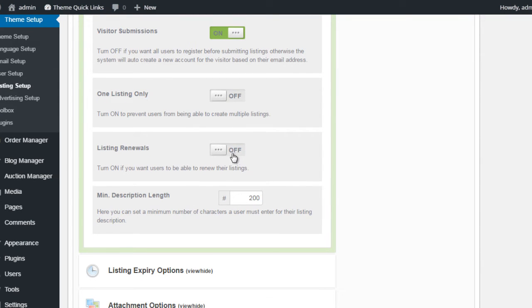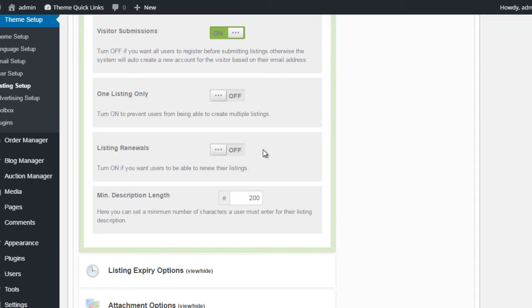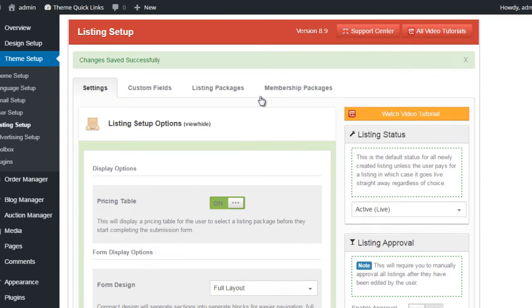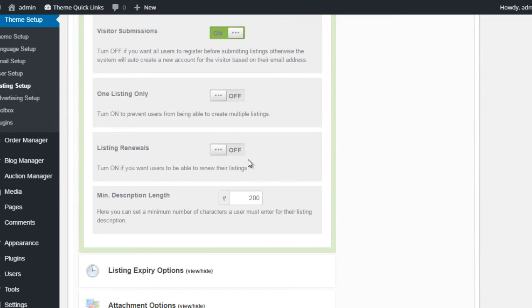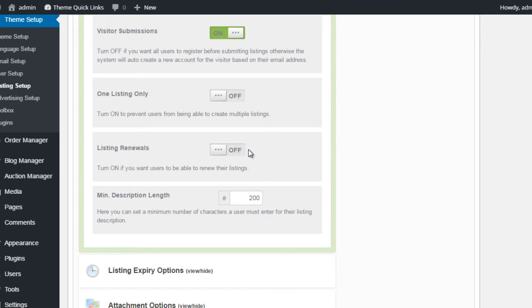Listing Renewals allows users to renew the listing at any time. The default period for a new listing is 30 days, unless you use the listing packages or membership packages to create your own listing period. So if they come to your website and create a default listing for a 30 day listing, they can renew that at any time, which will allow them to pay extra at any time to add on an additional 30 days.